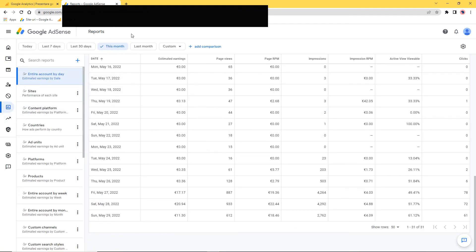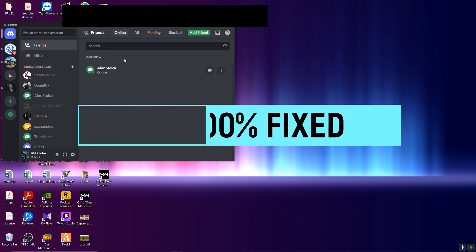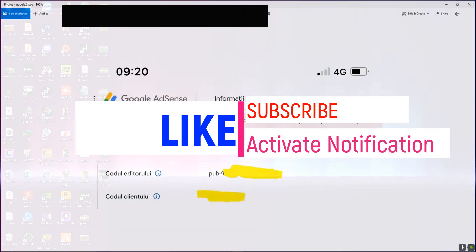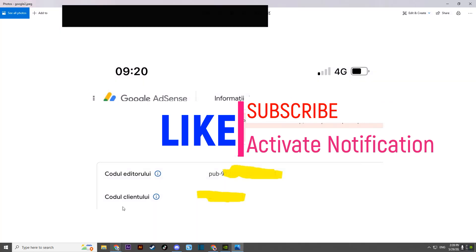My ads were showing on the website, but for one day the limited ads message still appeared. Then the second day it was completely gone. I also never received any removal email from Google — just as they sent an email when the limit started, this time when it was removed, I received nothing.